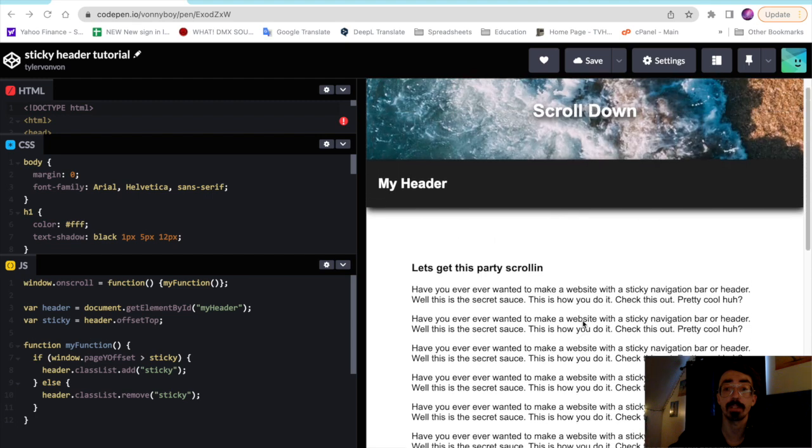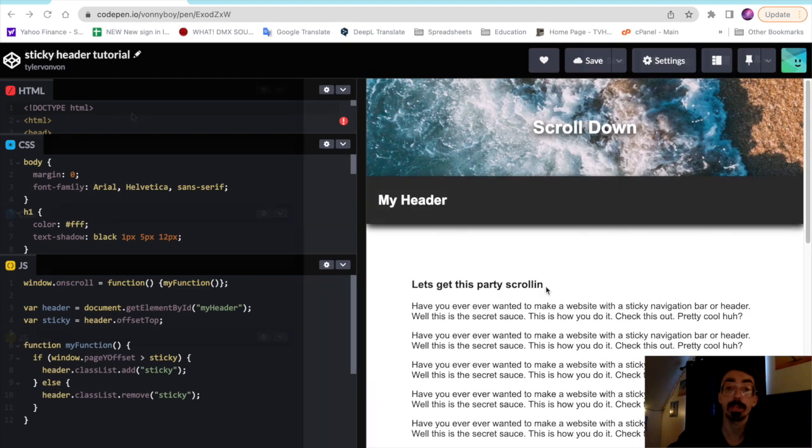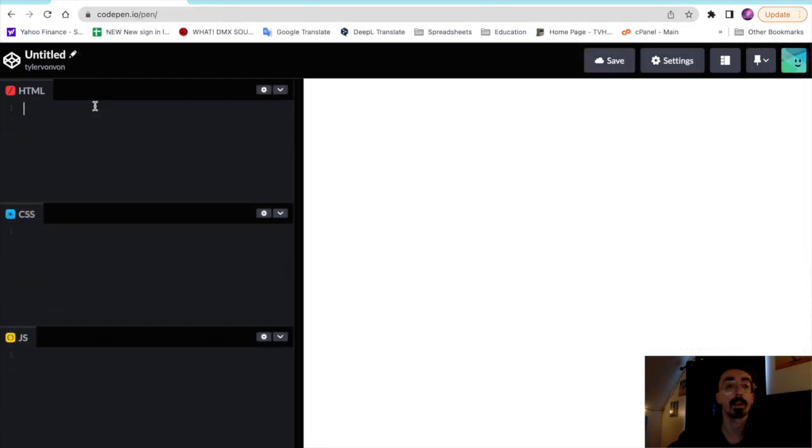Let's get to it. Alrighty, so back here in CodePen we're just going to start with creating three basic areas: top container, the header, and the content.